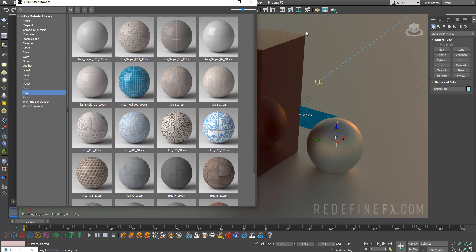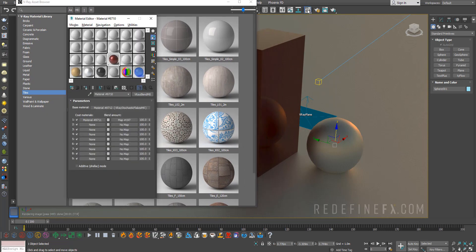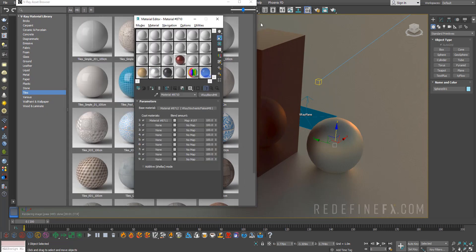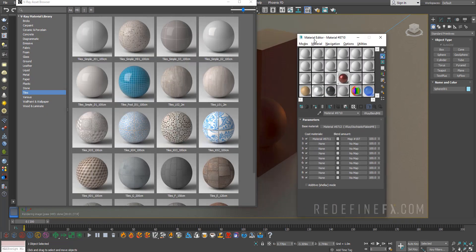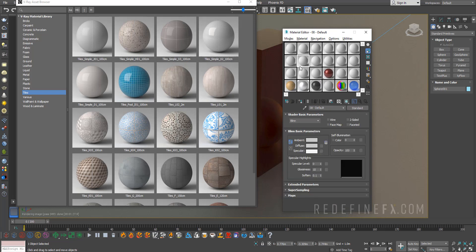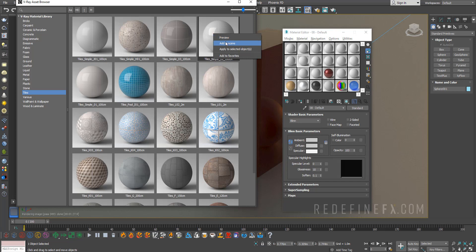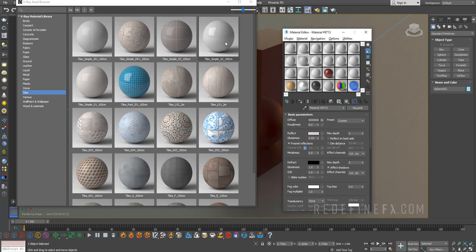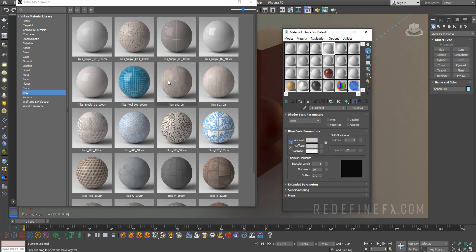Whichever slot you have selected is where the material will go. If you want this one, right-click and say 'add to scene', and it will be added to your currently selected material editor slot. If I select this one and right-click, saying 'add to scene', it will show up here.